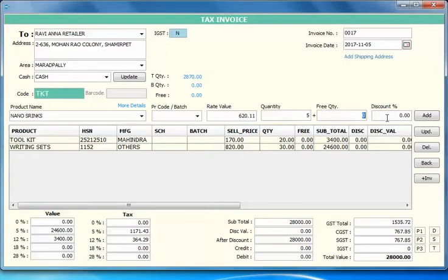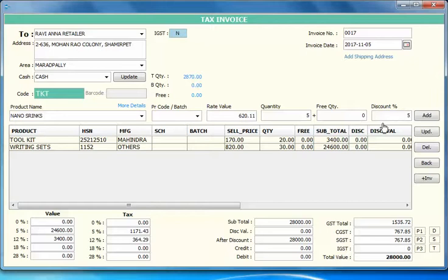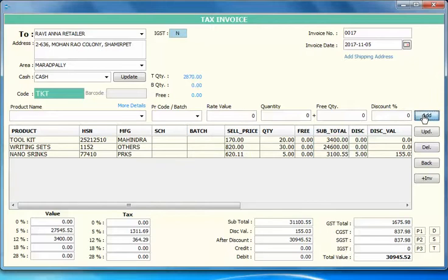If you want to add any free quantity you can. For discount, if you want to give any discount, I'll give some discount around say 5% on this product. I'll add it. You can see that discount values appeared here.